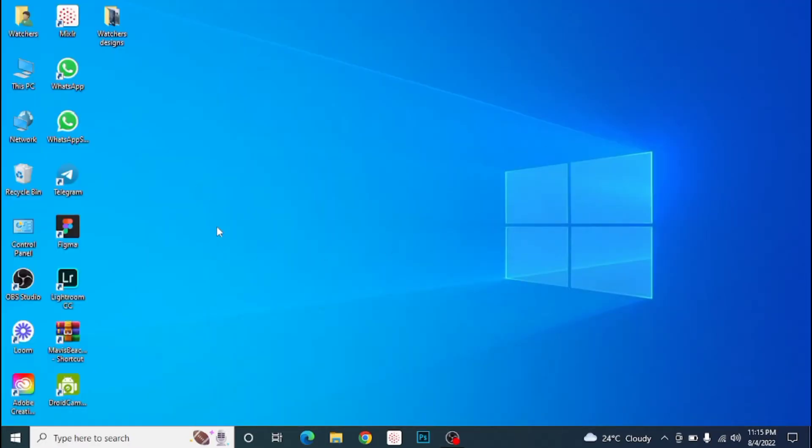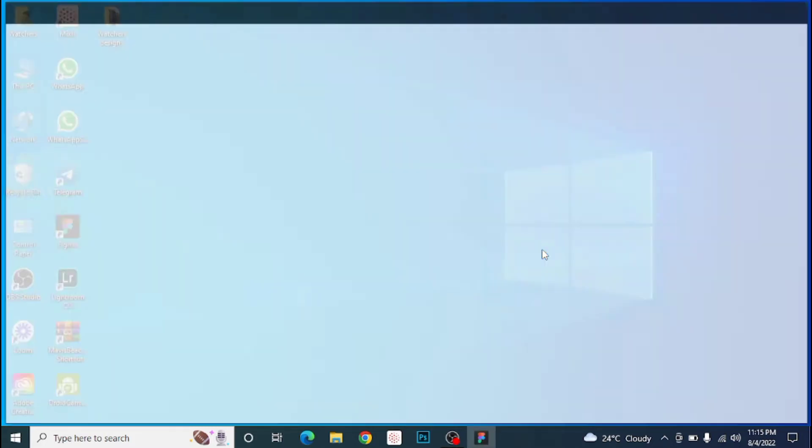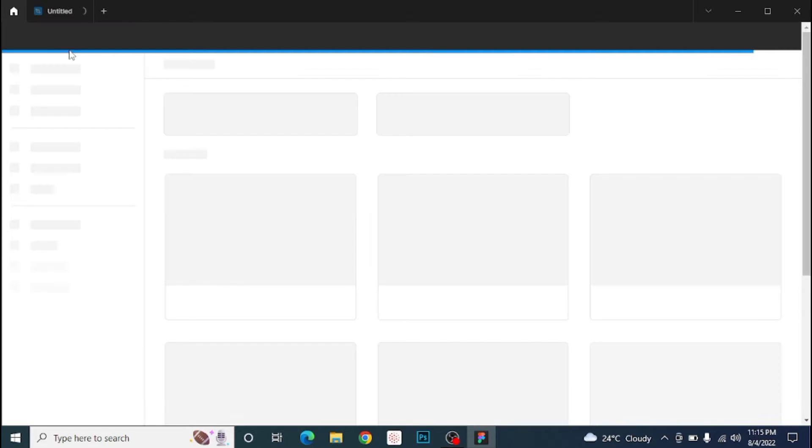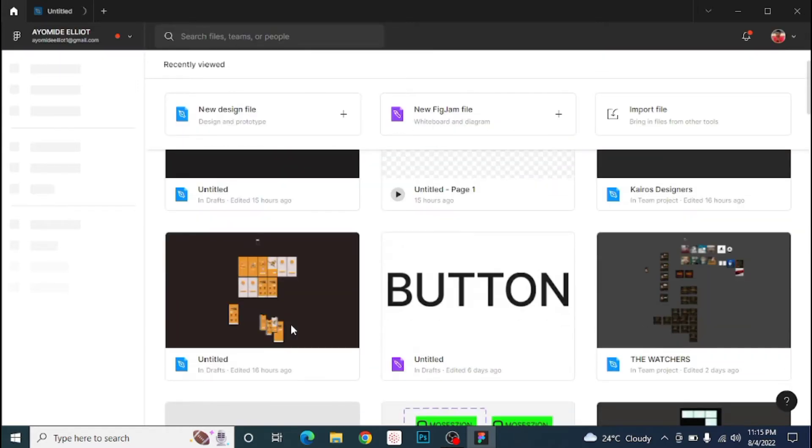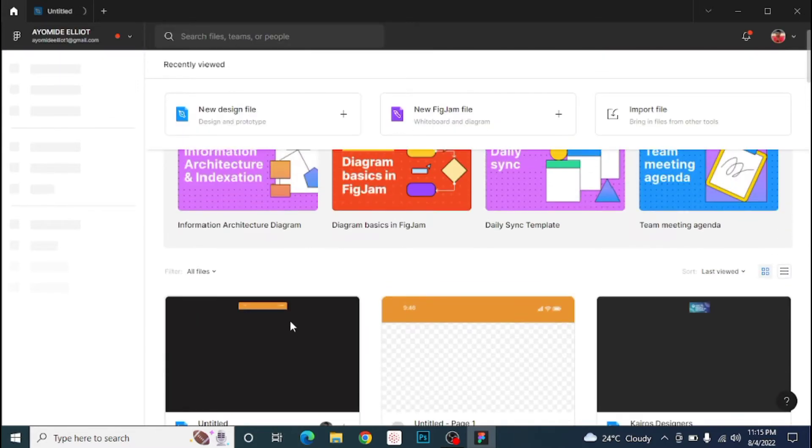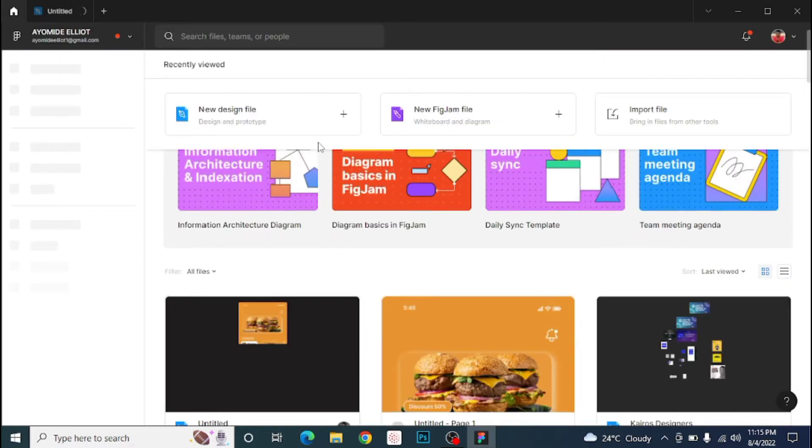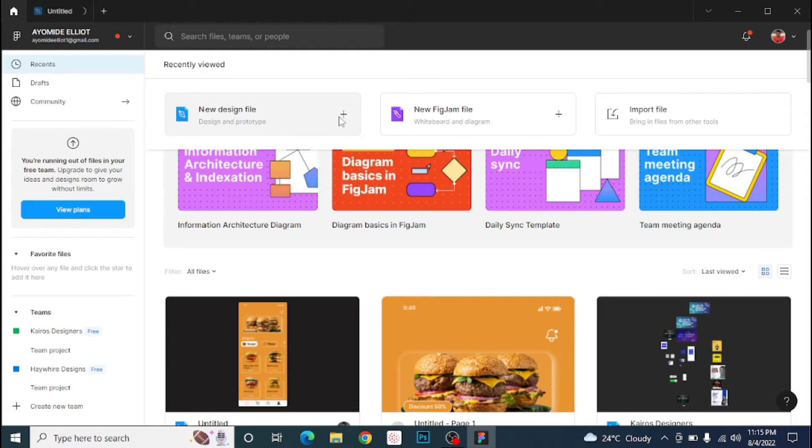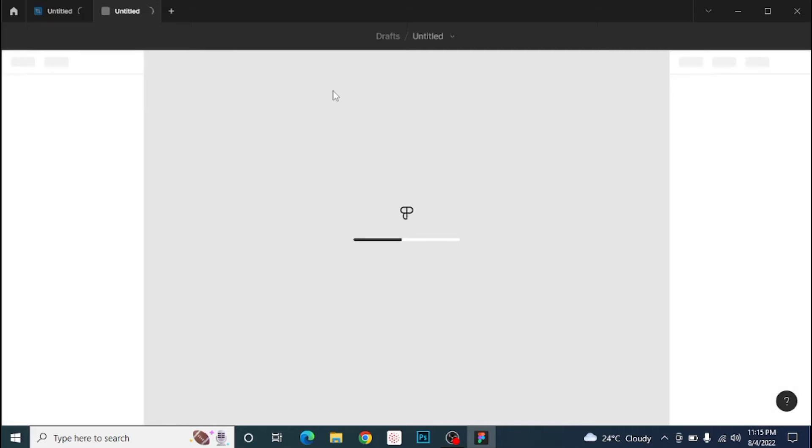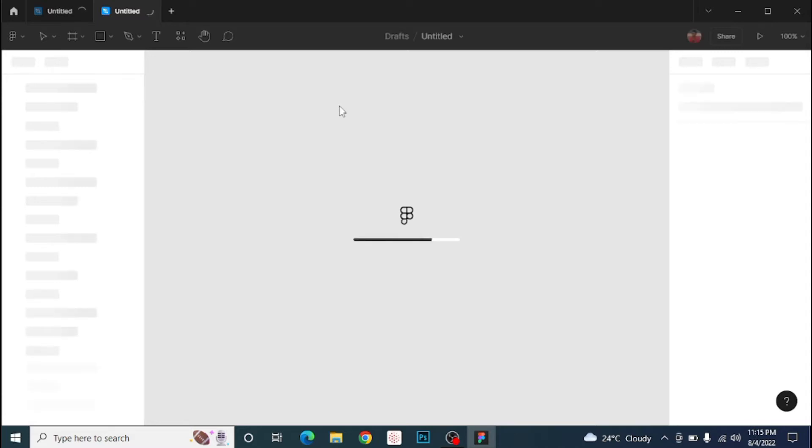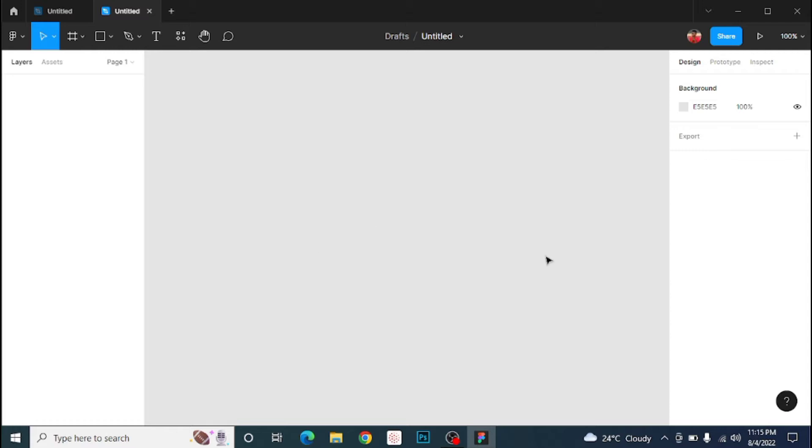Let's open our Figma app. Just follow me on the step-by-step as I'm going to be taking you through how to get this done. So the next thing we have to do is to open your design file. Let's wait for it to load. As we all know, Figma is online so it requires a strong connection for you to get your design done.